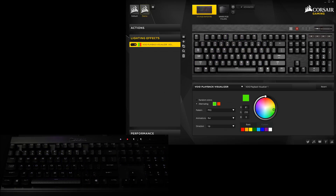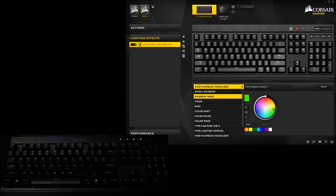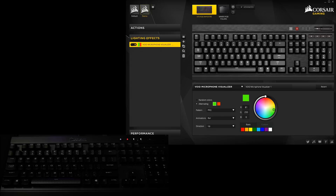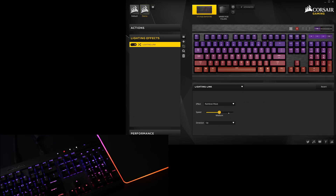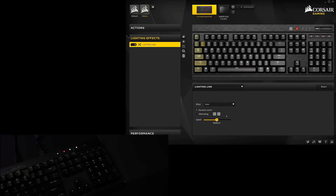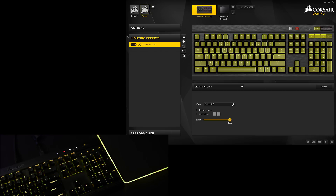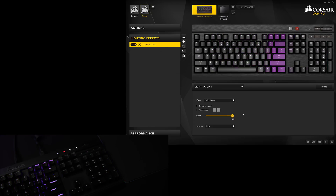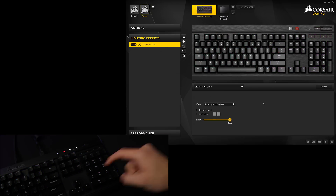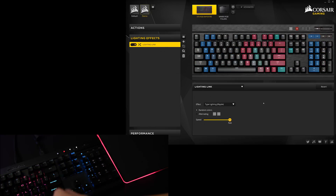I am unable to demo the pair of Void visualizers because I don't own one of Corsair's RGB headsets, but those basically synchronize your LEDs to the audio going through the Void. The last option here is Lighting Link, which will synchronize all of your Corsair RGB peripherals with either the Spiral Rainbow, Rainbow Wave, Visor, Rain, Color Shift, Color Pulse, Color Wave, or Type Lighting Ripple effects.